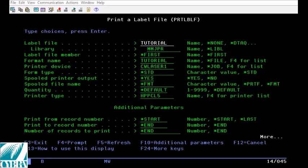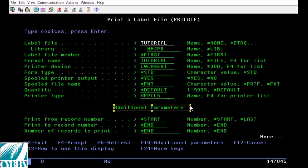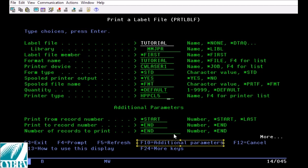Those are all of the primary parameters that we need to worry about when doing a print in MarkMagic. However there are some additional parameters that I'd like to go over with you quickly. If you do not see the additional parameters section on your command screen go ahead and hit F10 and that'll display them.